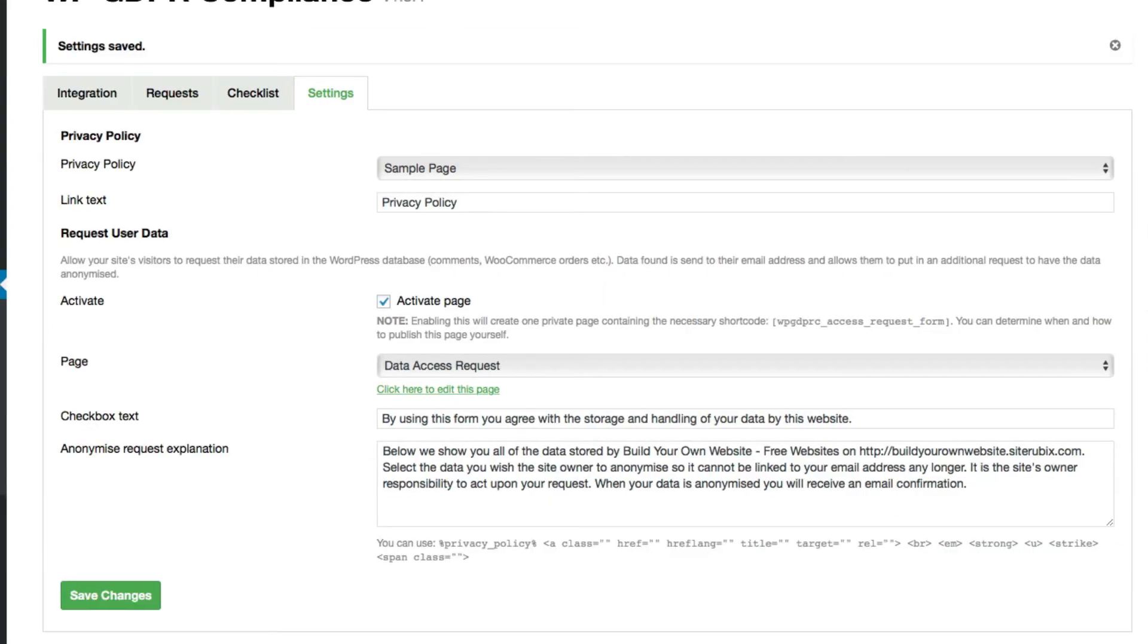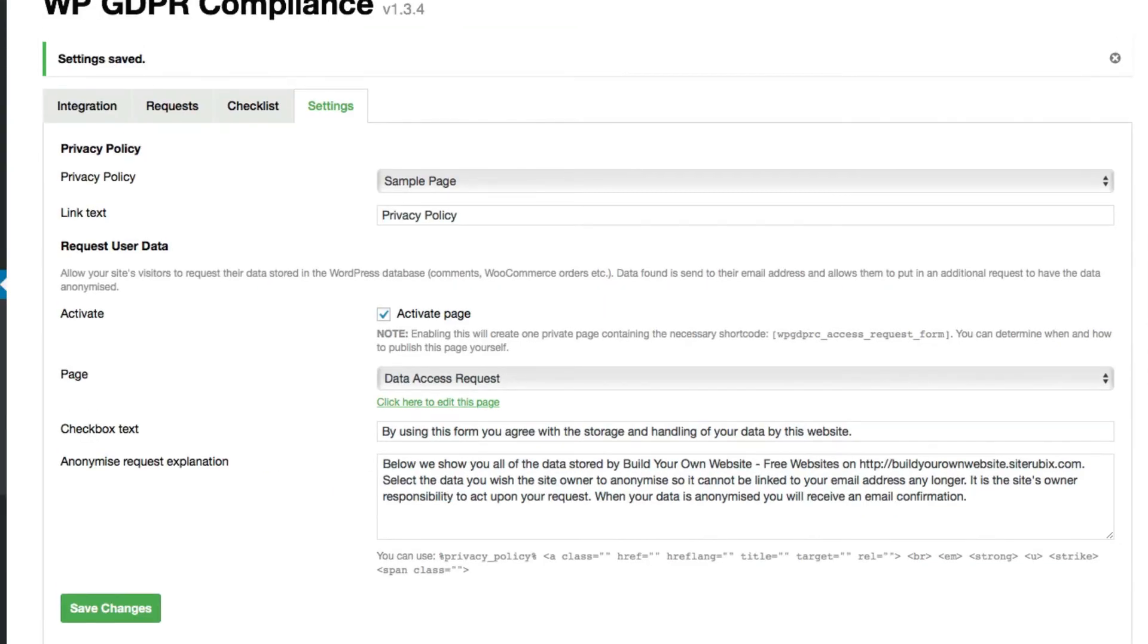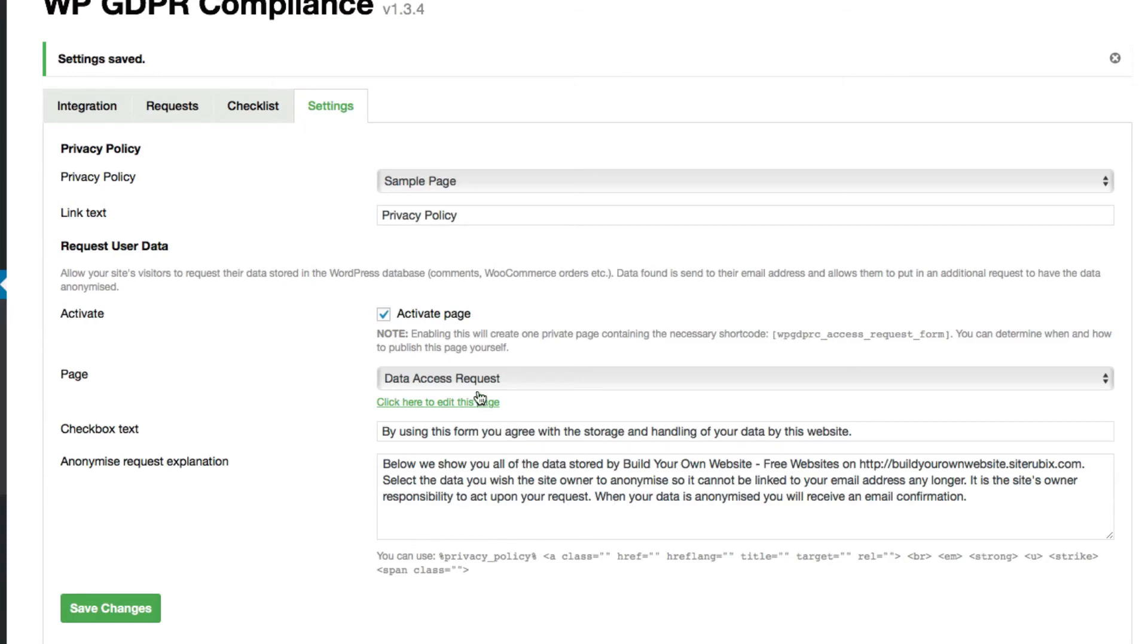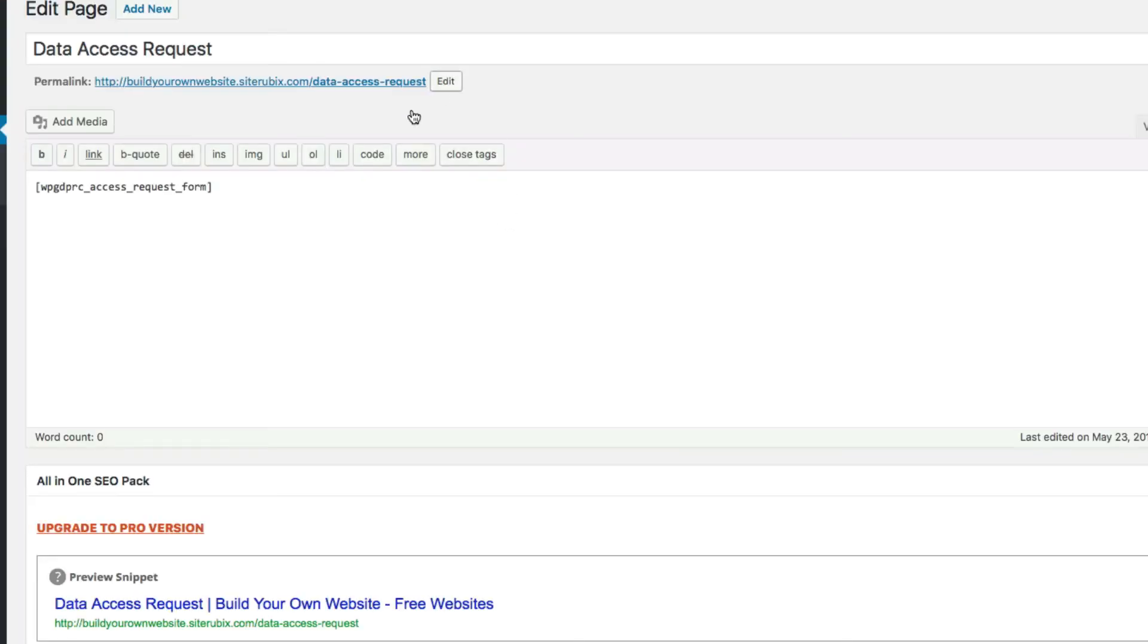Back on the plugin page where we left off in the settings here, when I activate the page here, you get this code. It creates a page for data access requests. So if people want to request what data is on the website, this is the page right here. This is what it looks like. You can actually take this code and put it somewhere else on your website as well.